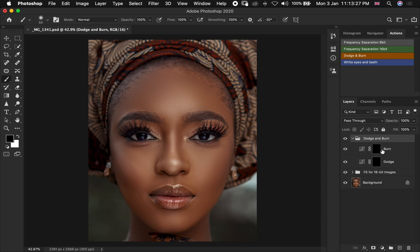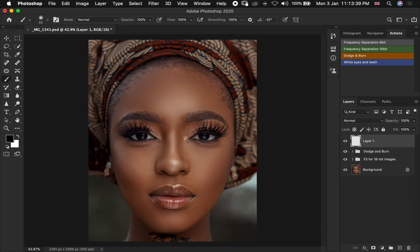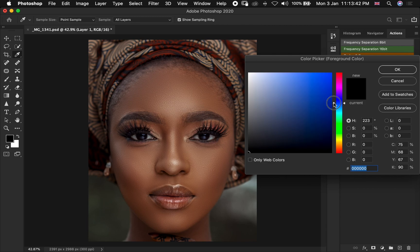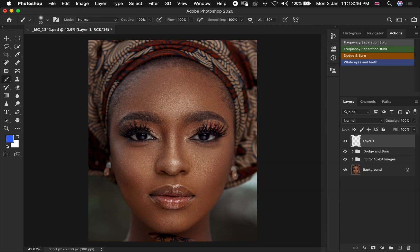Now how do you know where to dodge and burn? First you need to understand: Burn is for darkening your shadows and Dodge is for brightening your highlights. Looking at this image, we'll create an empty layer and pick a color so we can mark the areas we are going to be brightening as our highlights — these areas here and these areas as well, which are having highlights on our image.